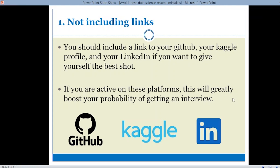Your LinkedIn should be up to date — post about your achievements, have good connections, and be active. LinkedIn showcases your professional skills, and if the HR wants an overview of you before an interview, they will surely check your LinkedIn profile. So you should have your LinkedIn profile link in your resume, so that before you go to the interview, the HR already knows about your projects, achievements, and background. Don't forget to include links to your GitHub, Kaggle, or LinkedIn profile in your resume.